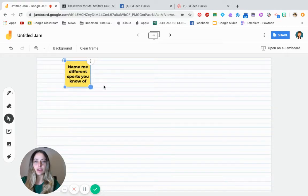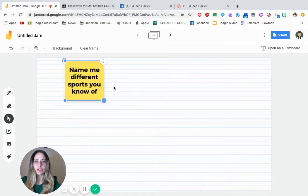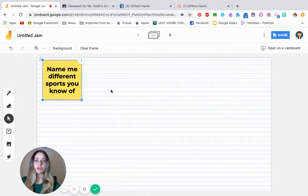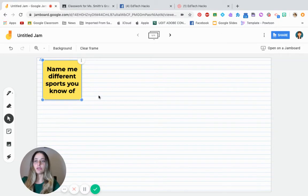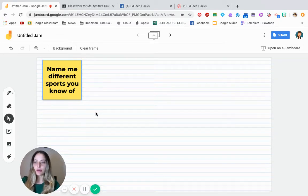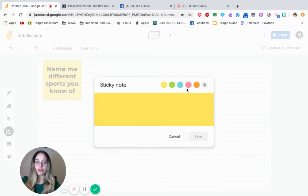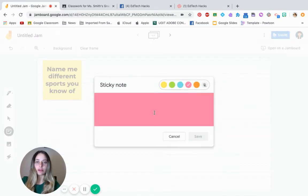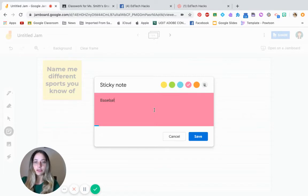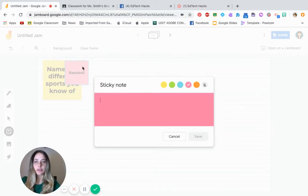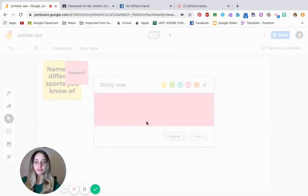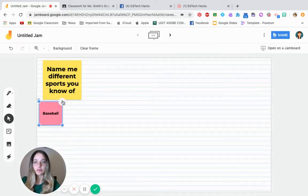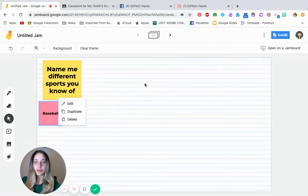So here's a sticky, so now the students know that they need to name different sports. So now the students have also the capability to add another stick. Maybe you can ask them to write it in a different mode.